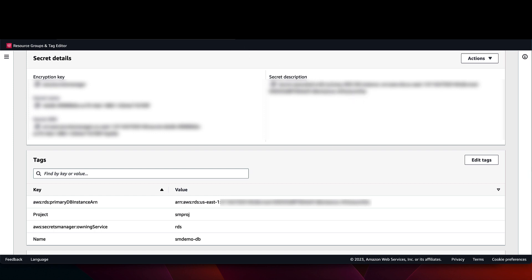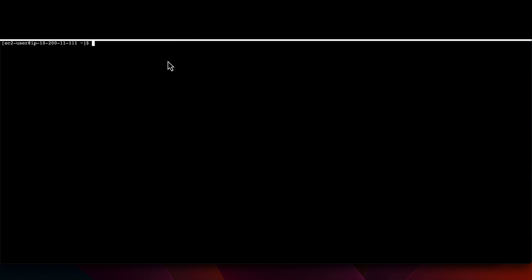Now that the secret value has changed, I will go back to my script to test the password. When I run the command, I'll see that access has been denied.